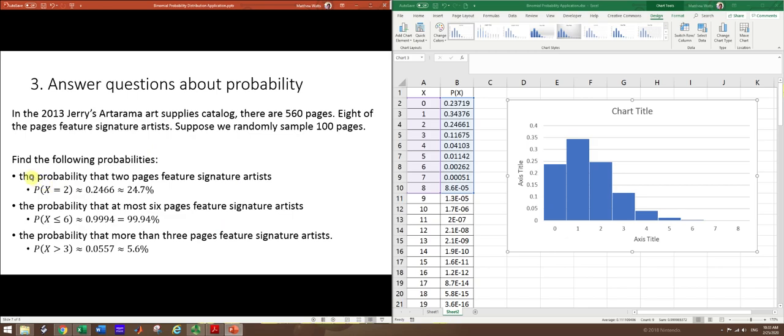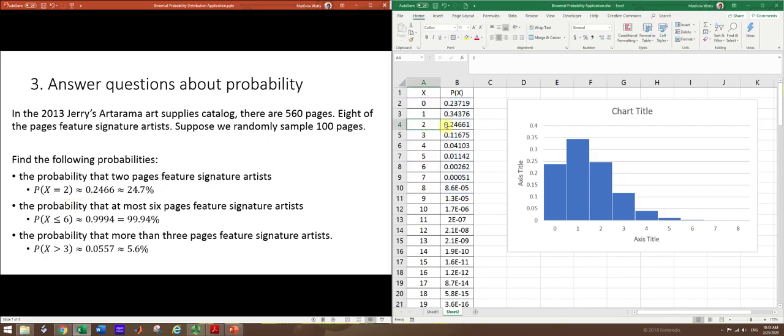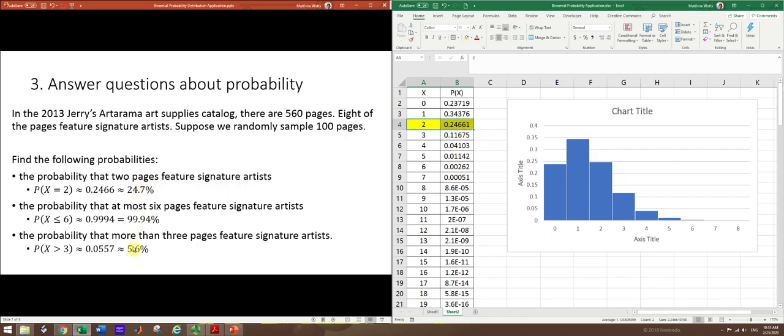So the questions, the first was the probability that two pages feature signature artists. And so that's the probability that the random variable is exactly equal to 2. So for any specific value of the random variable, you can just find that row in the table. Right here's X equals 2 and there's your probability. So usually you want to give the answer to these in terms of a decimal number and use four decimal places before you round. So 0.2466. I did give the rounded percent numbers just for understanding the problem better. So that's about 25%.